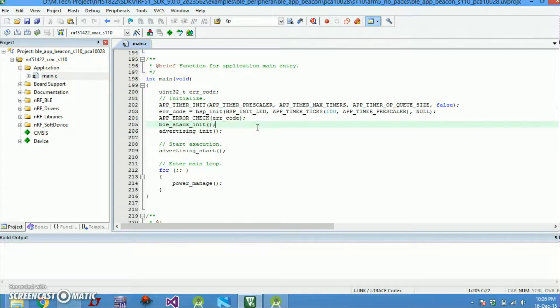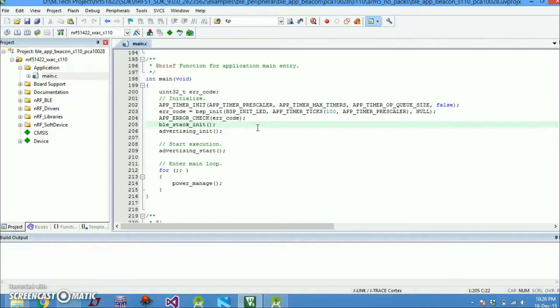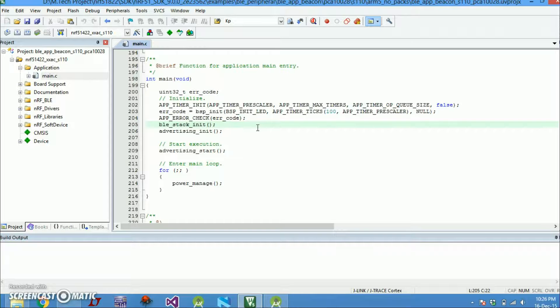Next is the BLE stack initialization. So nRF guys provide us with soft devices. Soft devices are like pre-compiled hex files for Bluetooth stack that we can use. Before burning our application hex file we have to burn those soft devices into our nRF.